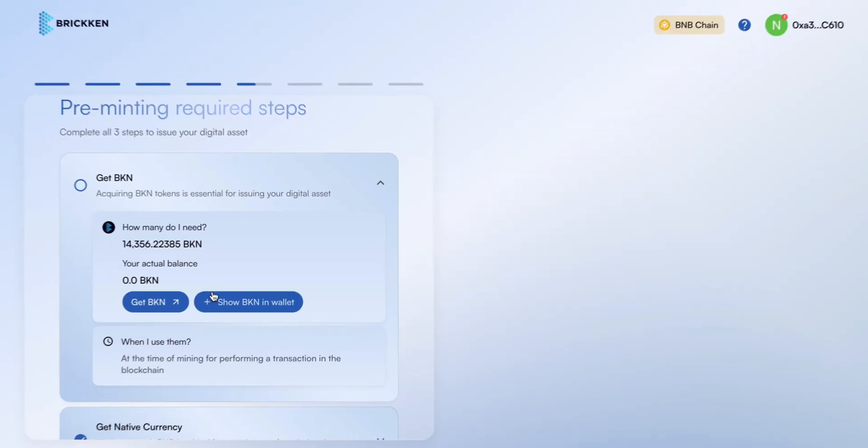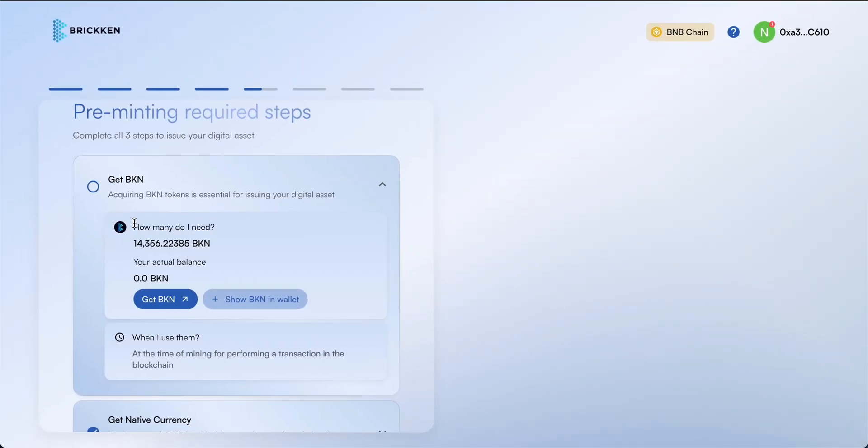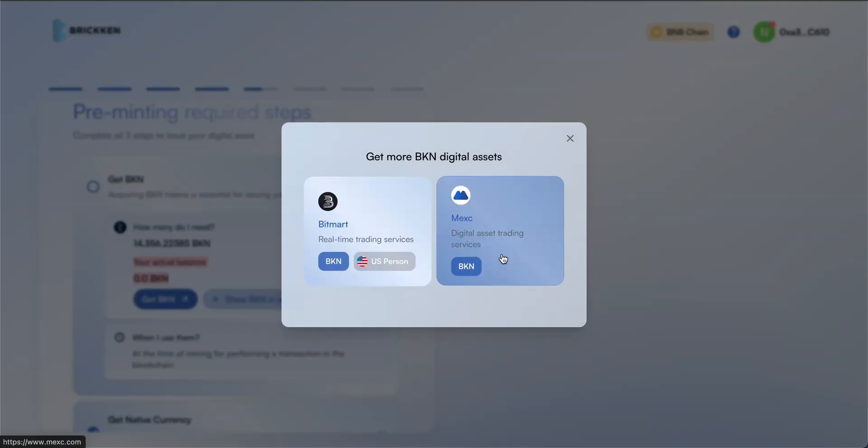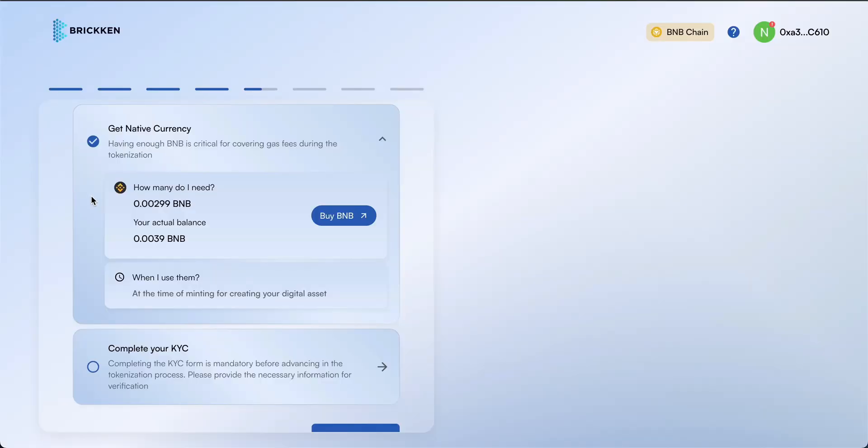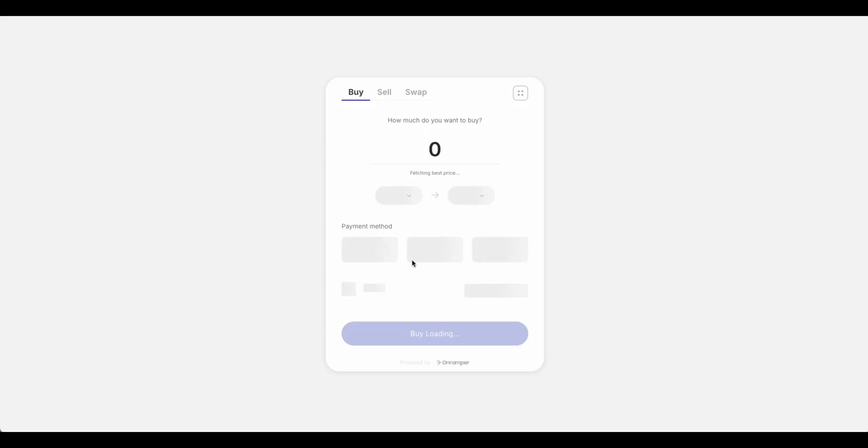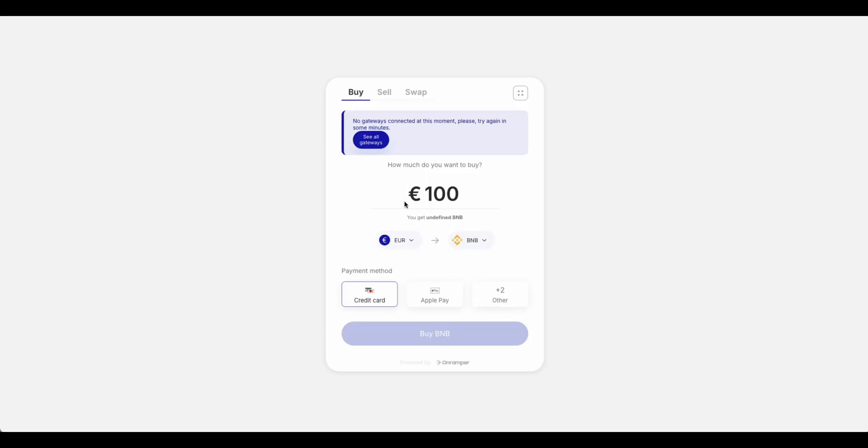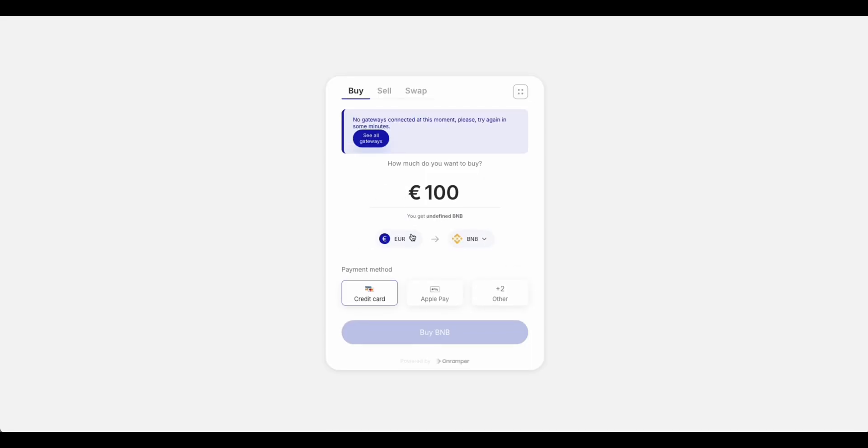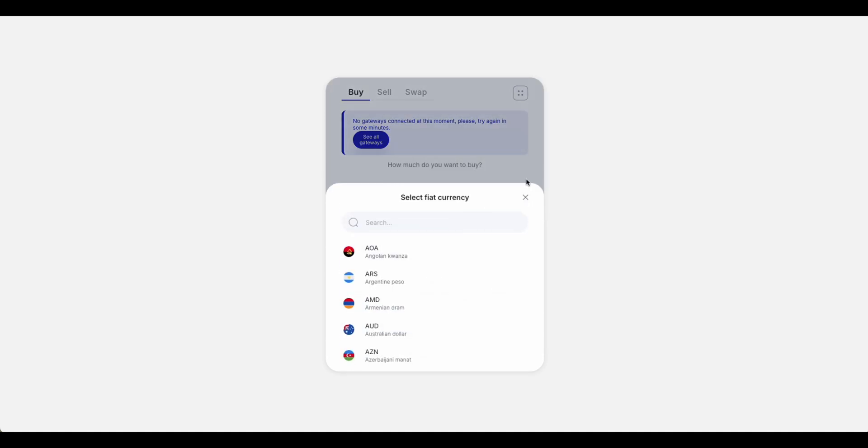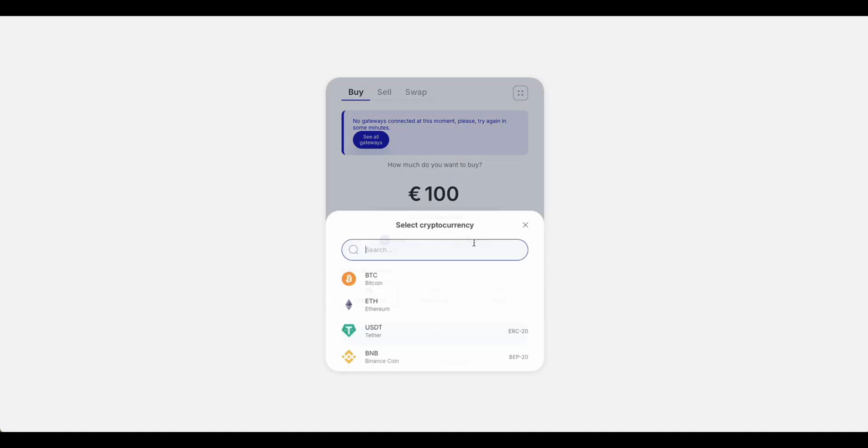To proceed with creating your digital asset, a fee in BKN tokens is required. Please verify the exact amount needed for your digital asset, and acquire the required BKN tokens using the available purchasing options. You'll also need to acquire the native token of your selected blockchain to cover transaction fees when managing your digital asset. For instance, assets on the BNB chain require BNB tokens for transaction costs.